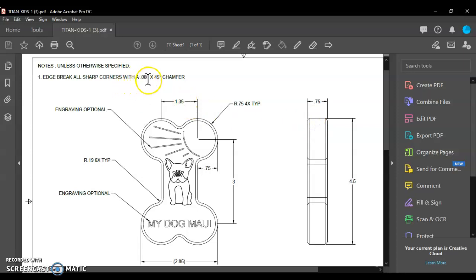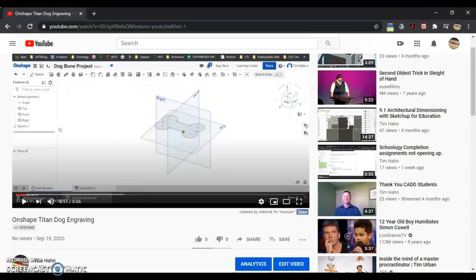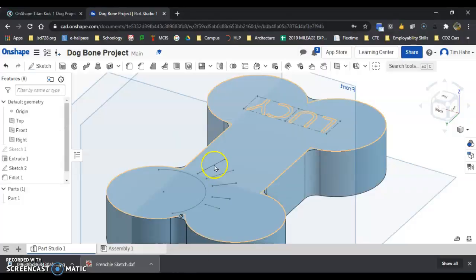So a 0.08, 45 degree chamfer, break all edges. So we're going to go take care of that.